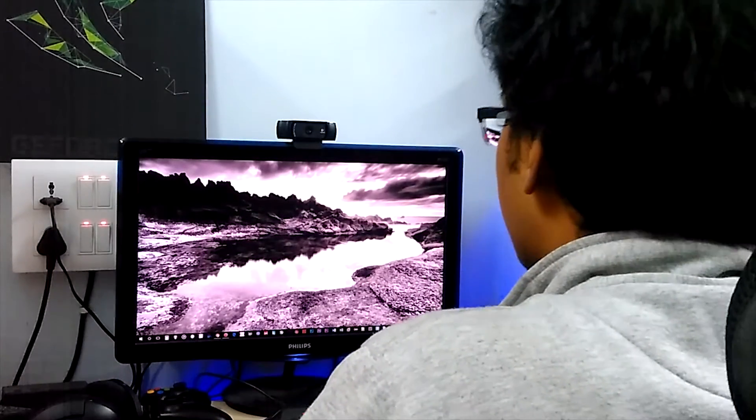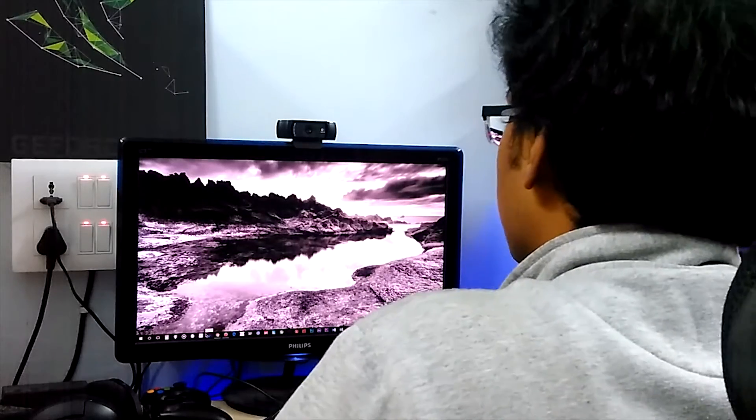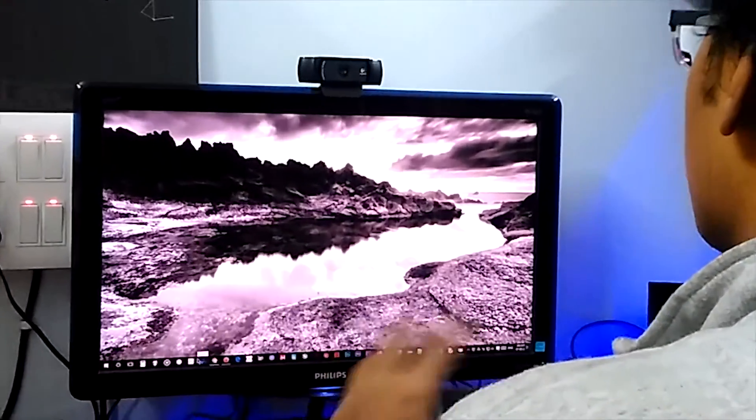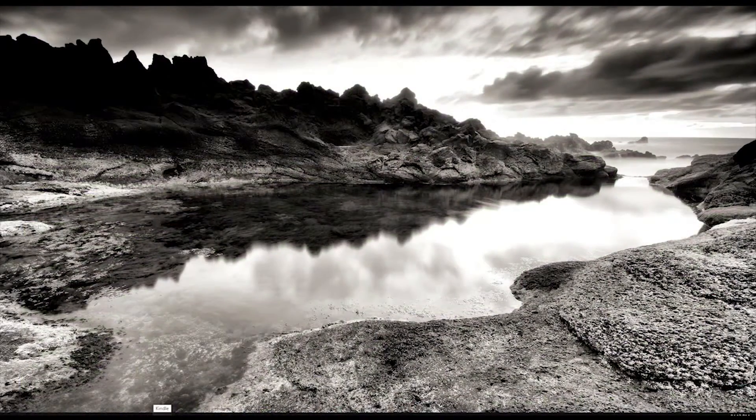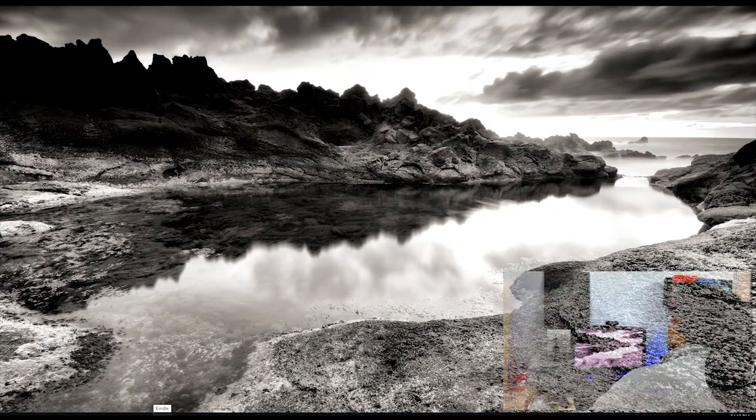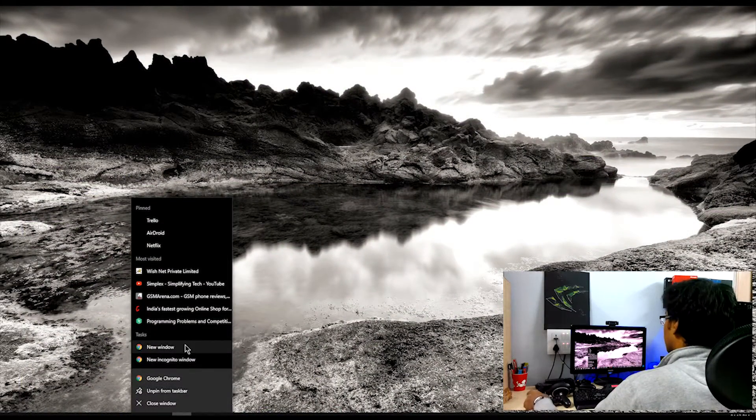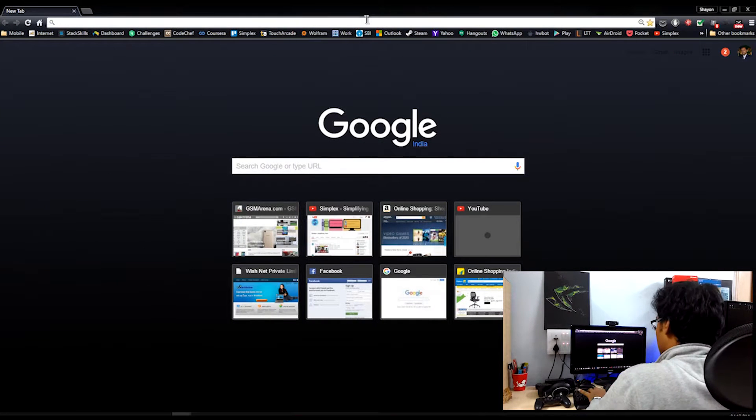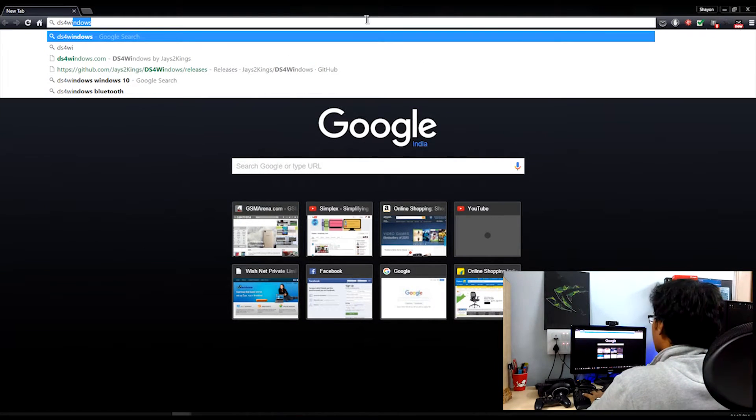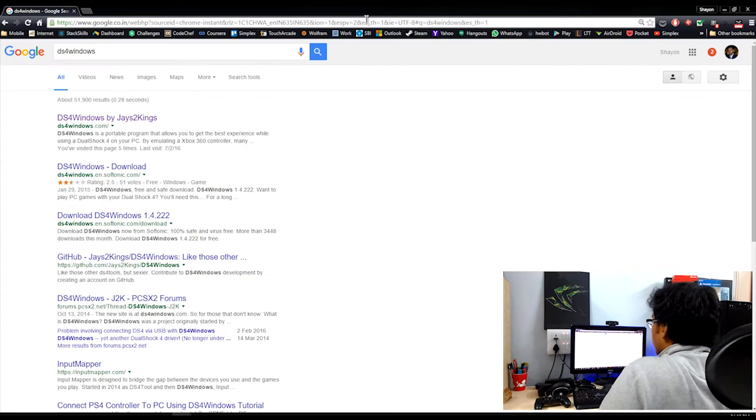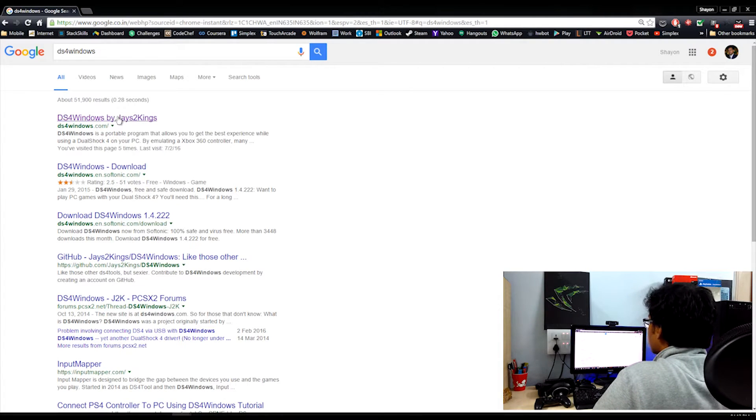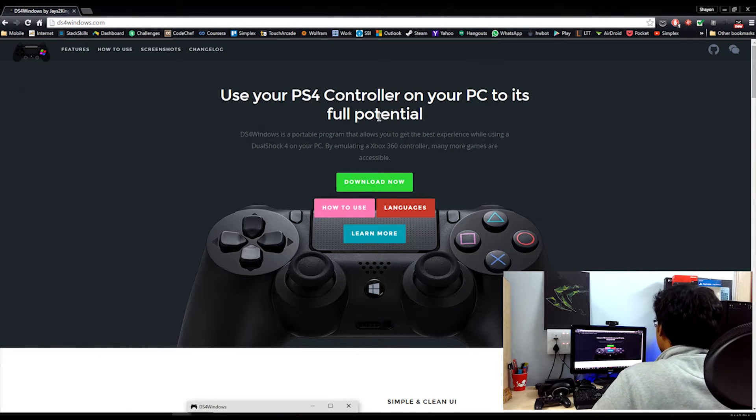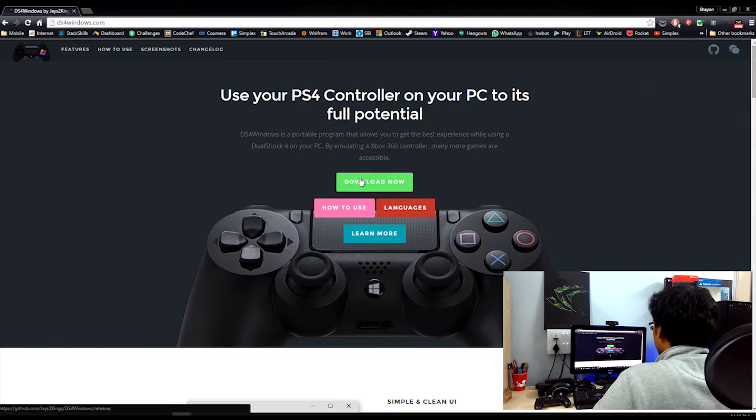So guys, I'm going to walk you through the process of setting up your PlayStation 4 DualShock controller for your computer. Let's get started. New window and I'm going to type DS4Windows. I've already been to this website, so it was there. Anyway, DS4Windows by JS2Kings. This is where you want to head to to download the software. Next, use your PS4 controller on your PC to its full potential. Truly so. Download now. Click on this.